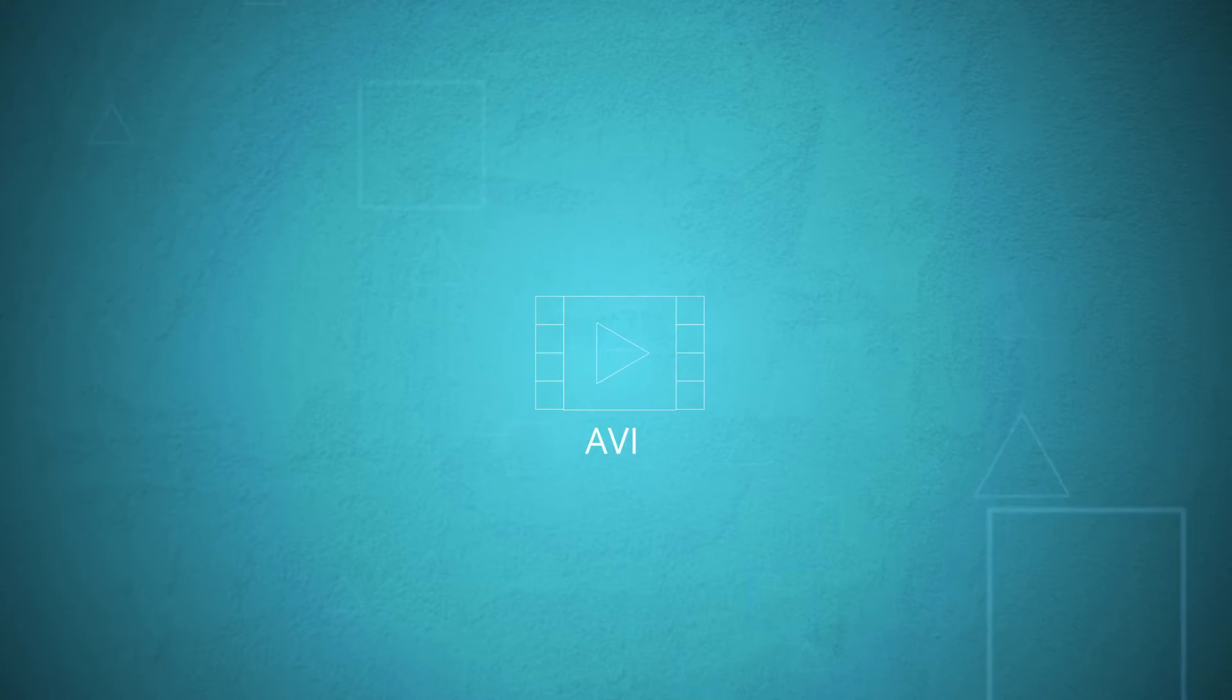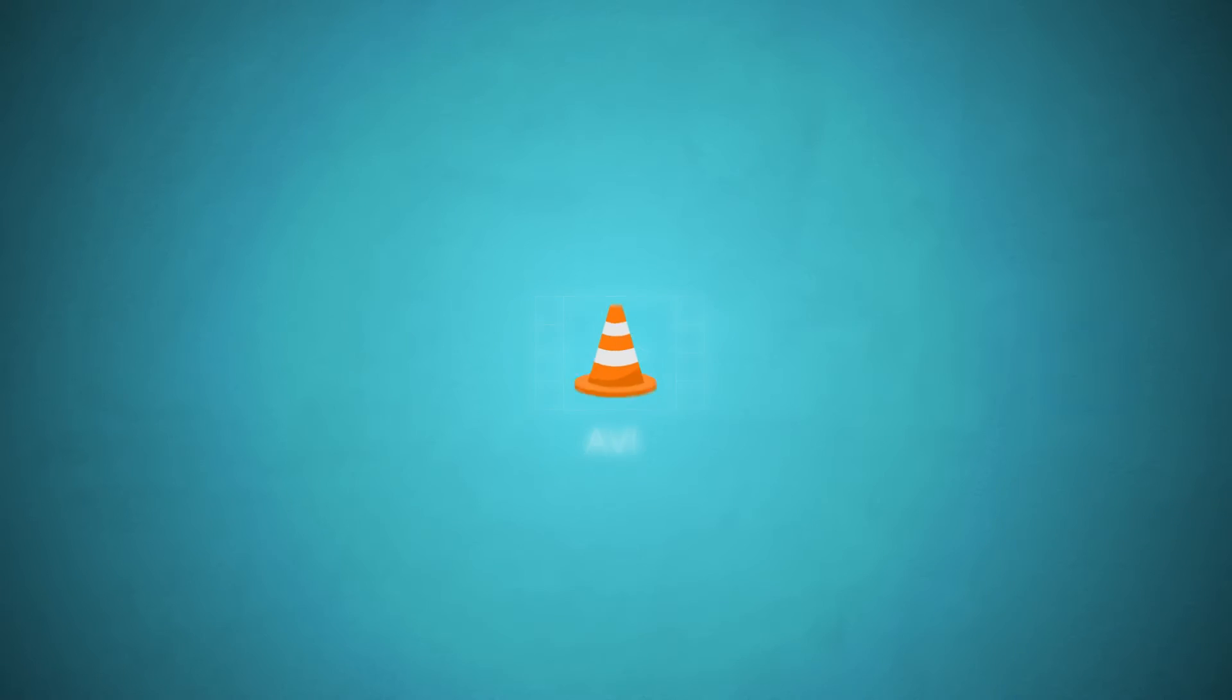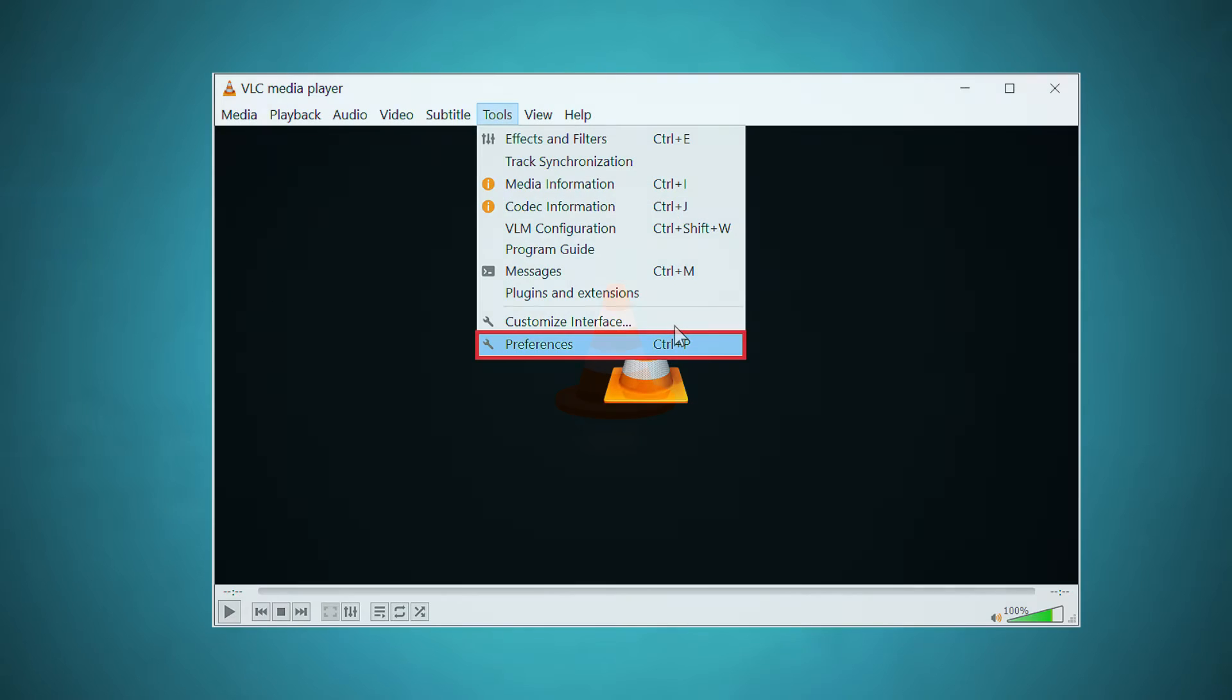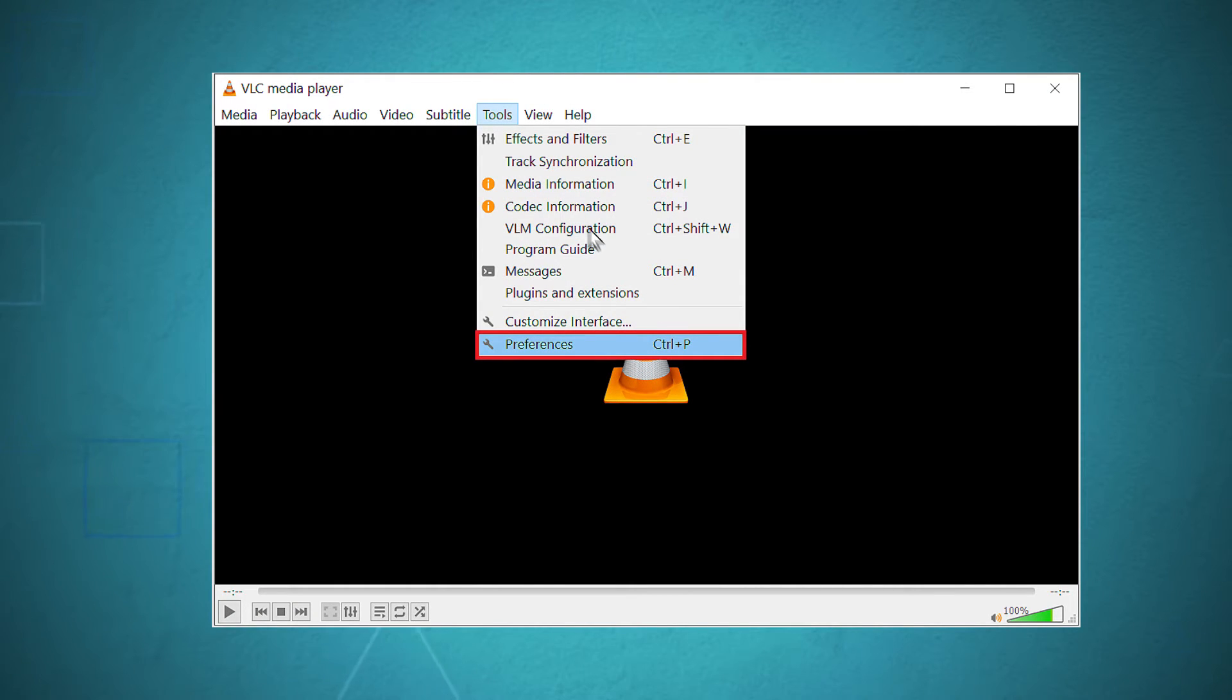If your video belongs to AVI format, you are lucky because VLC player gives you an option to fix damaged or incomplete videos. When you open the VLC player,